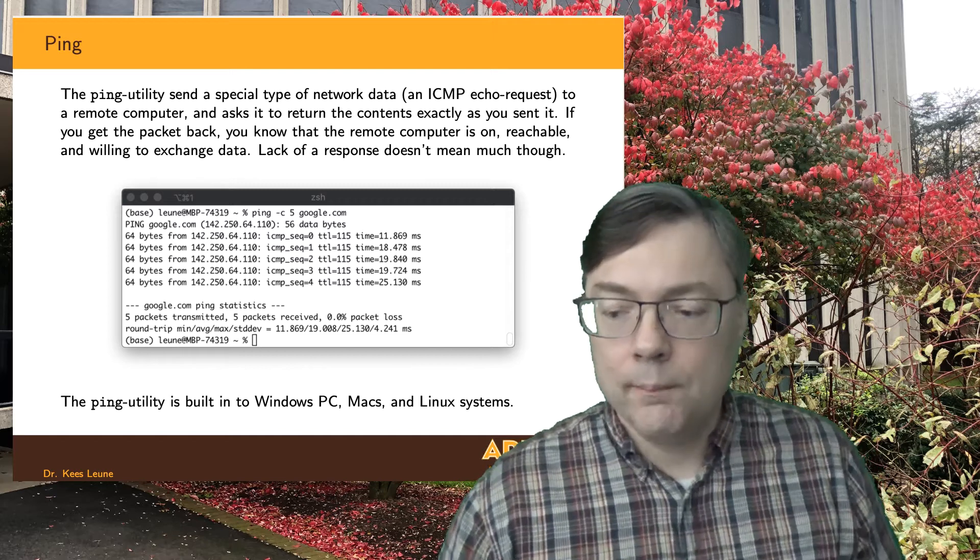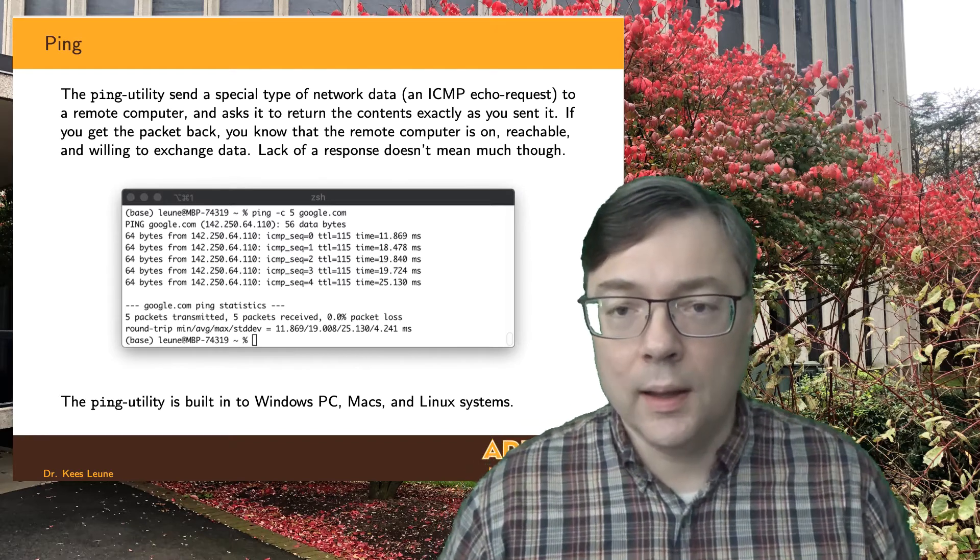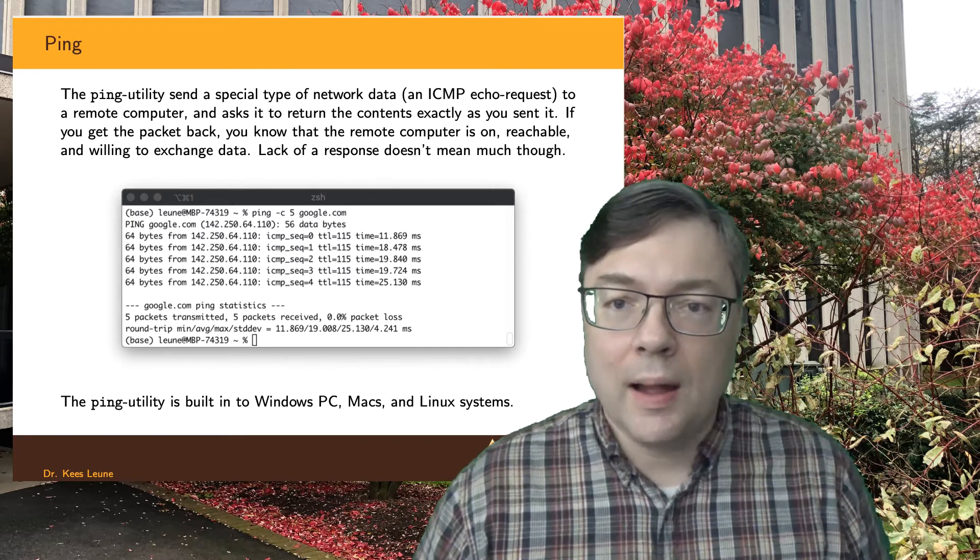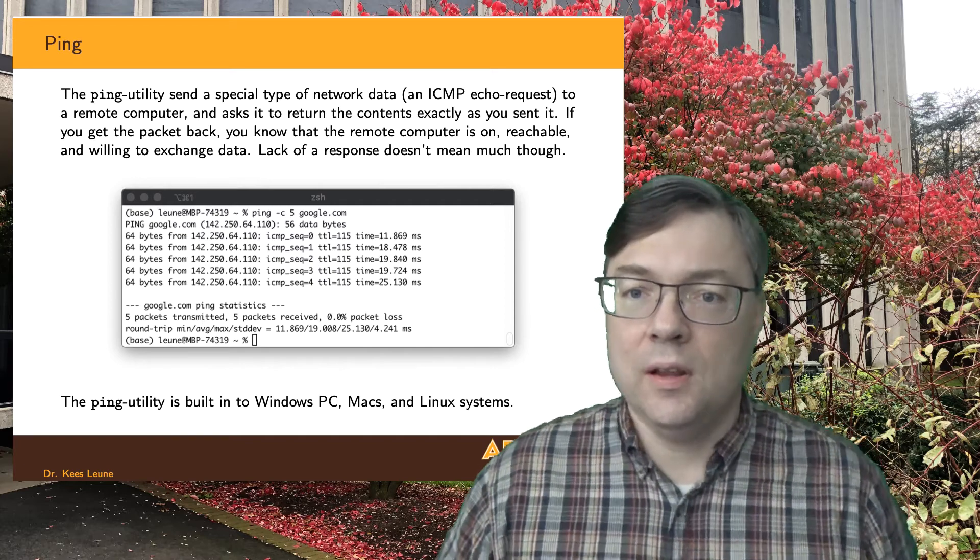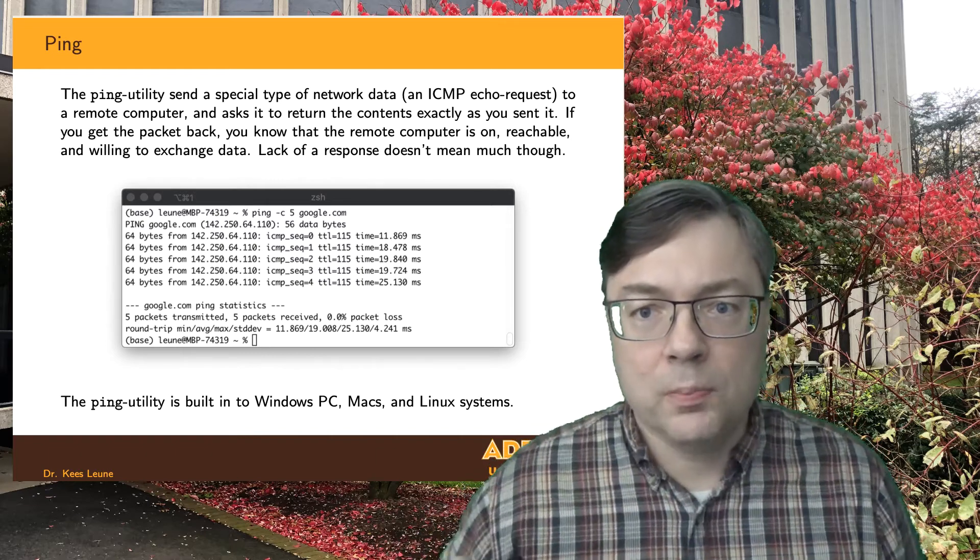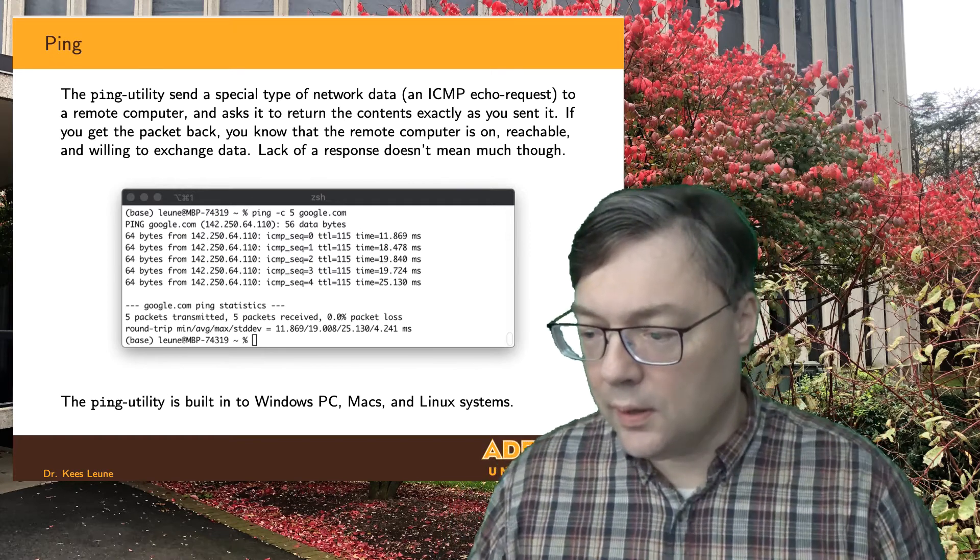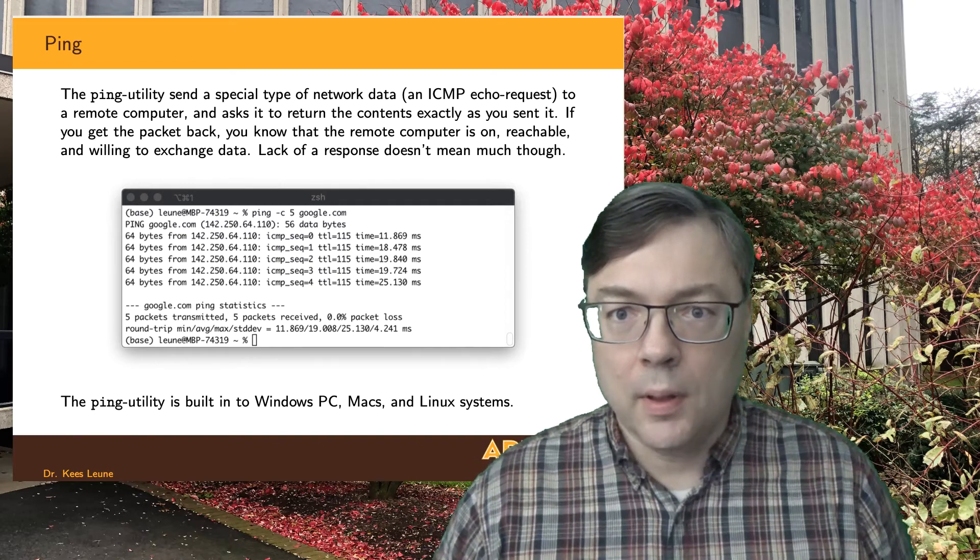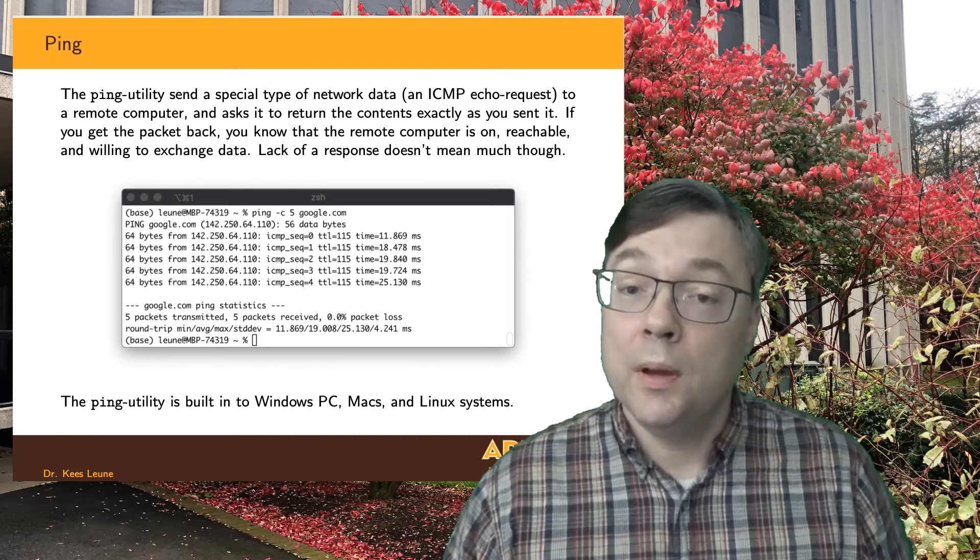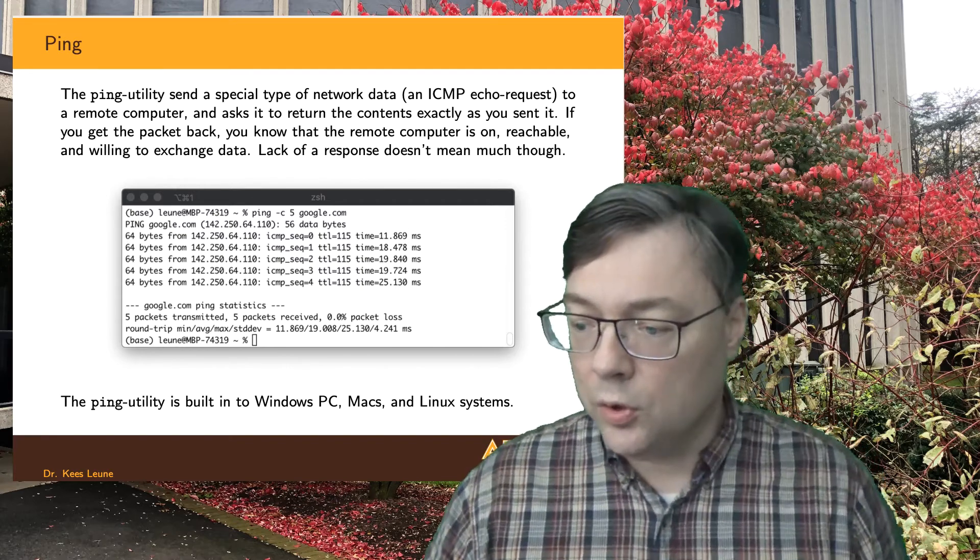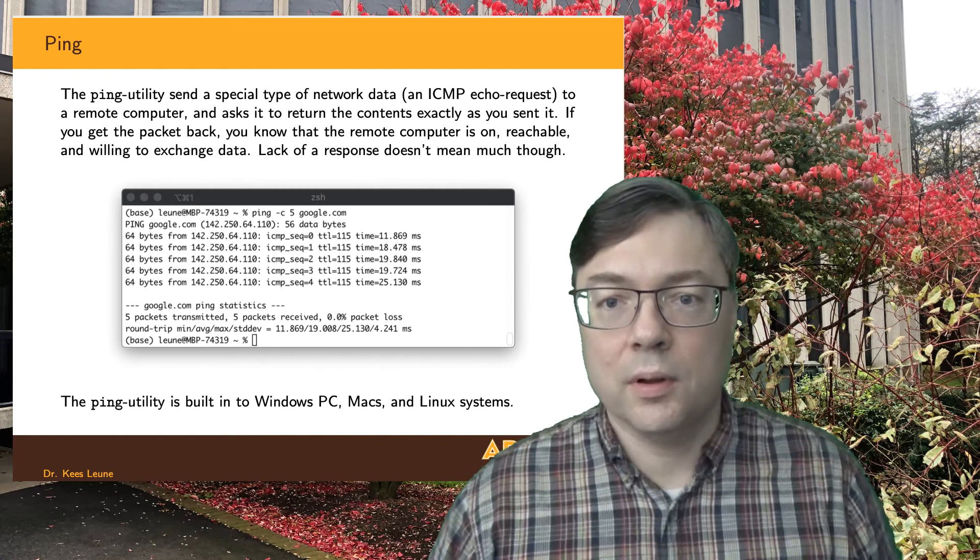In the slide here we'll see a quick example of me pinging google.com. Google is one of those domains that is actually willing and able to respond to ping messages and not everyone does. And this was done from a Mac so for Mac users if you open the terminal utility you can just type the command ping space dash c space five space google.com and that basically means I'm gonna send five of these packets to Google. And in this particular case you see a whole bunch of stuff happening. On the one hand you see me issuing the command and then you see okay I am pinging google.com and then between parentheses you see 142.250.64.110.